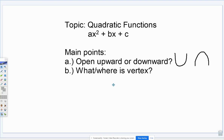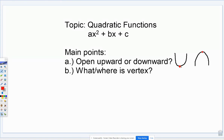We're also going to talk about what is this thing called the vertex, and where is it located — how do we find it? Since we're going to be doing our graphing on a website, the vertex will be very easy to find. We'll talk about eventually how to find it by hand, but for now we're going to basically have it given to us. The vertex is the lowest or the highest point in the graph. When it is opening upward, the vertex is going to be the lowest point. When we have the graph opening downward, the vertex is going to be the highest point.